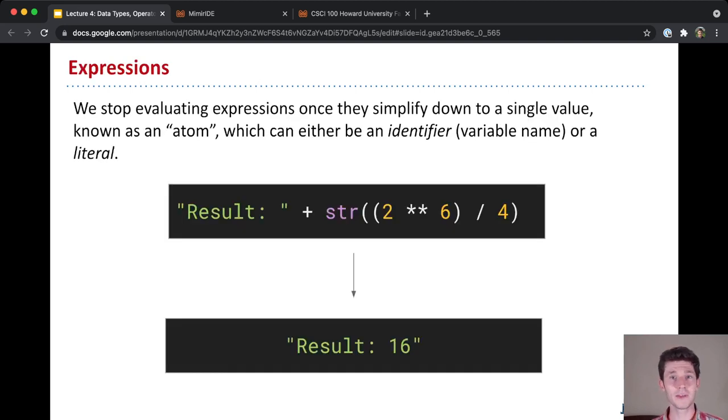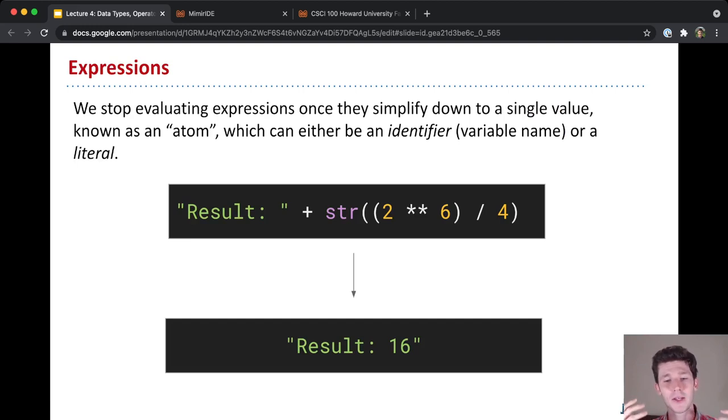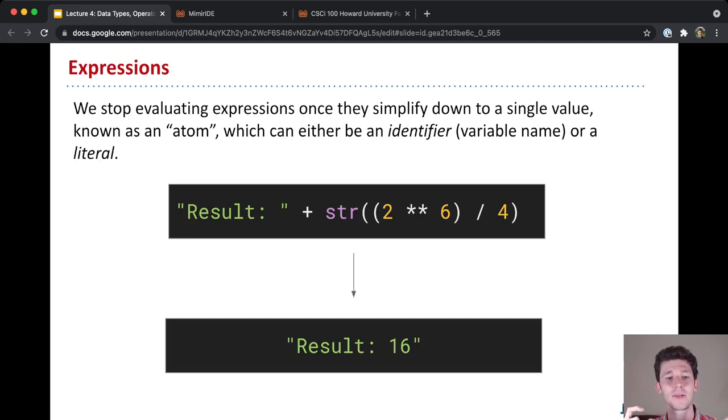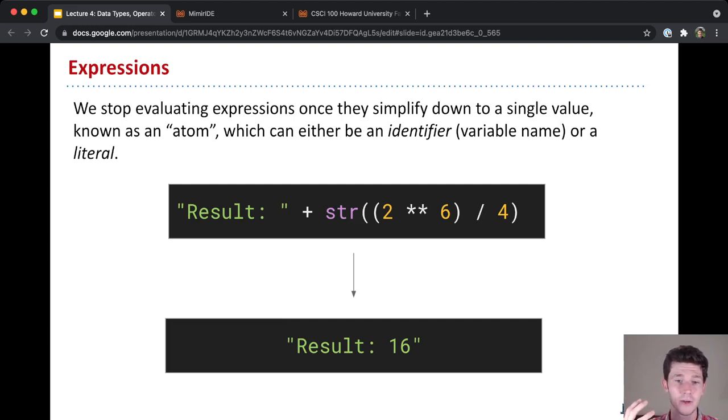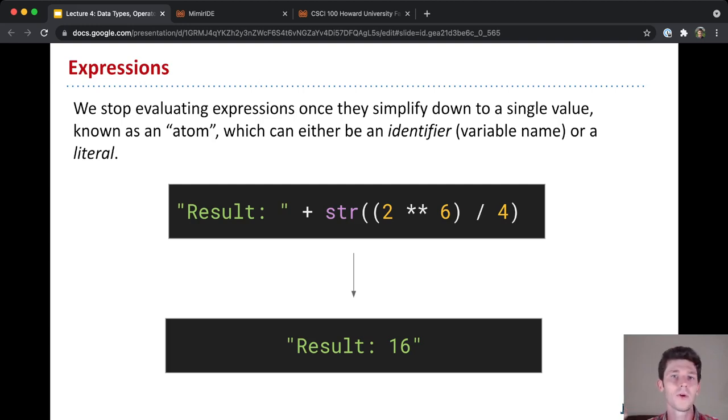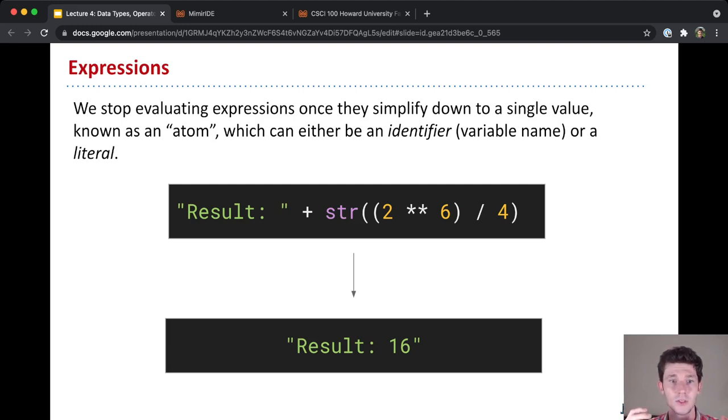So for any given expression, we're going to keep evaluating that expression piece by piece until it simplifies down to a single value, which in Python is known as an atom. This atom can either be an identifier, so a variable name, or it could be a literal, meaning an actual literal base value.